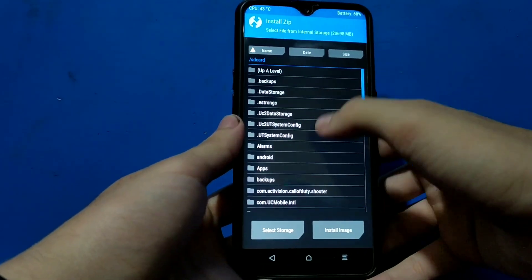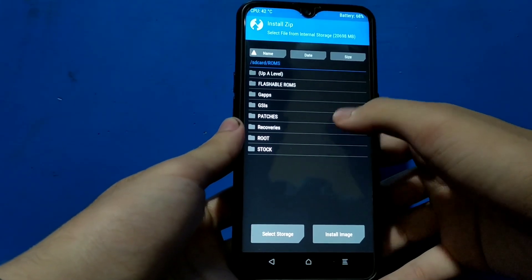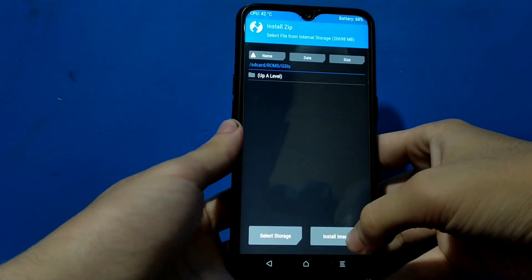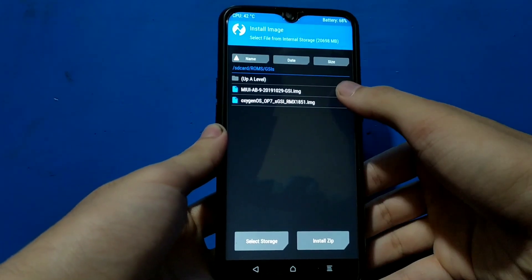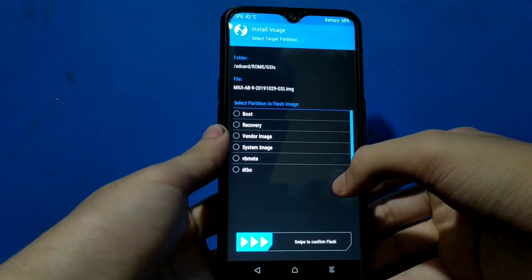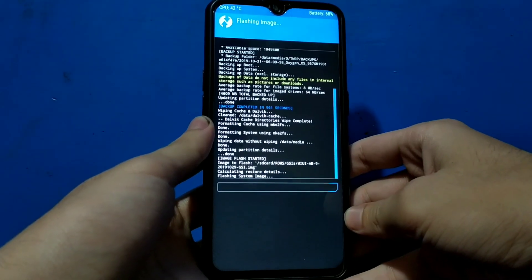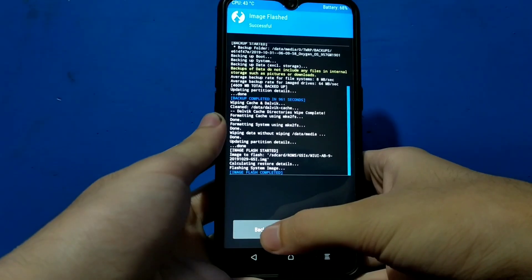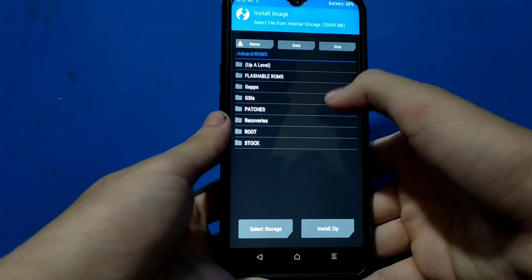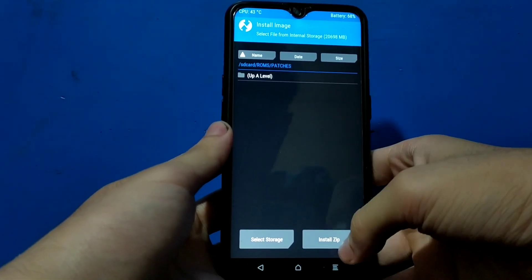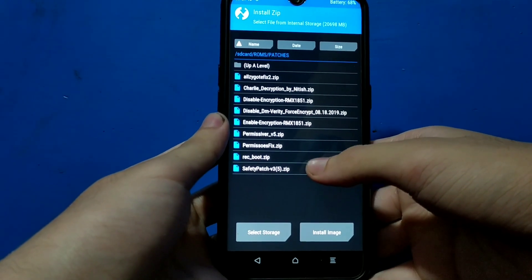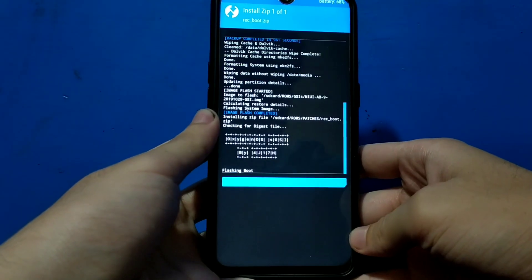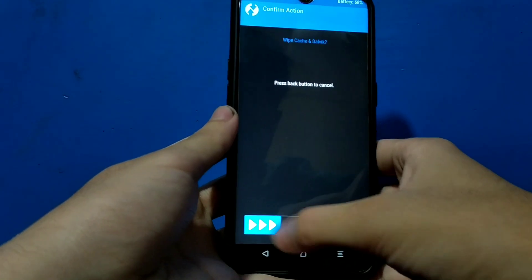So here it is in ROMs GSI. Click on install image, then click on MIUI AB9 and then select system image and swipe to confirm flash. Now it will take about 30 seconds. It is flashed now. Let's come back and select this another file which we have to install, which is called rackboot.rib by RG. Both of these files are linked in the description, just download both of them first.